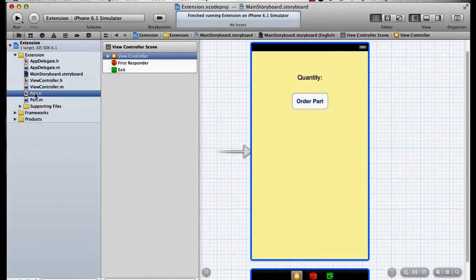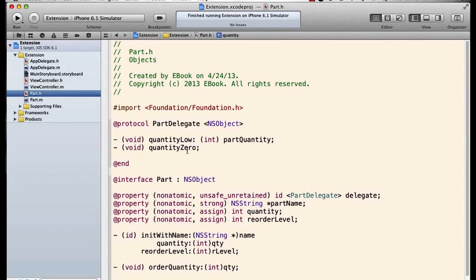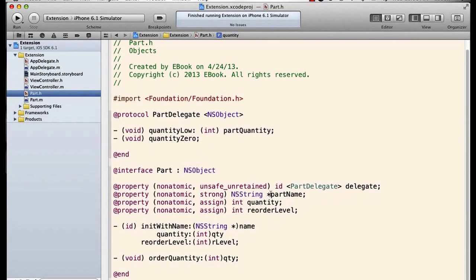In our part class we're doing the same thing. We've got a delegate called part delegate, and we talked about this when we talked about delegation in unit 3. I've got two delegate methods: quantity low and quantity zero.